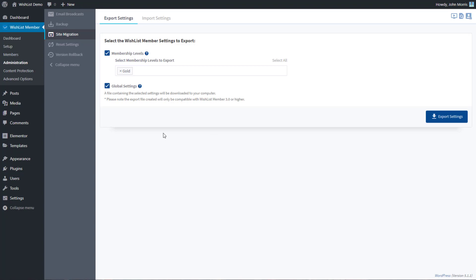Now a couple things to keep in mind. First off, the export file that is created here is specific to wishlist member, so this is a site migration. This is moving one wishlist member install essentially to another. The download file that you're going to get will only be useful for use inside of wishlist member. It's not going to be useful for exporting to another system or anything like that. This is specifically for wishlist member.